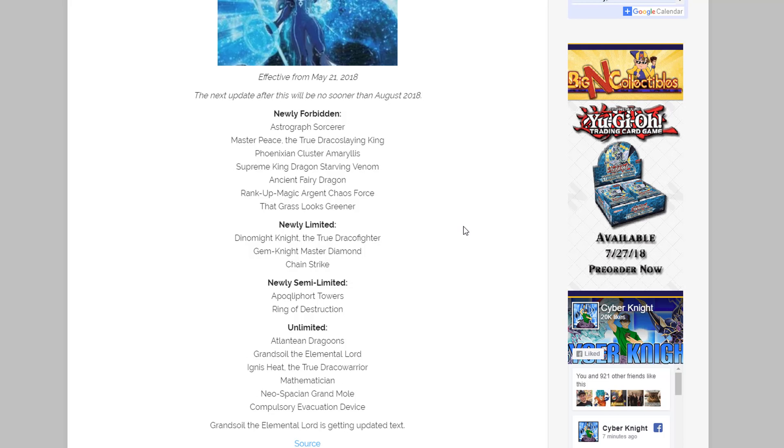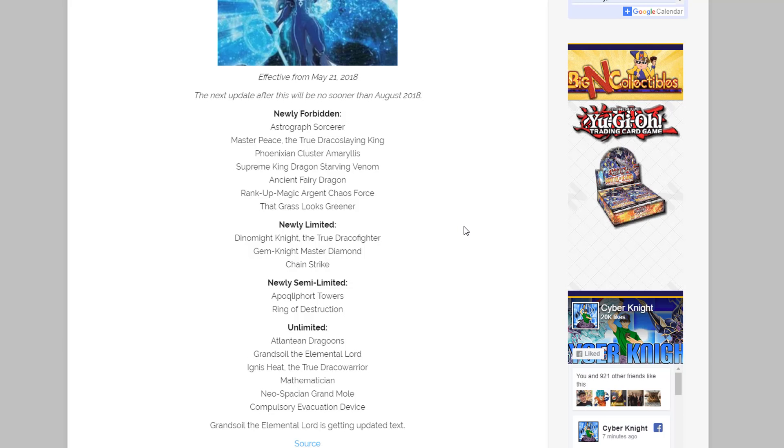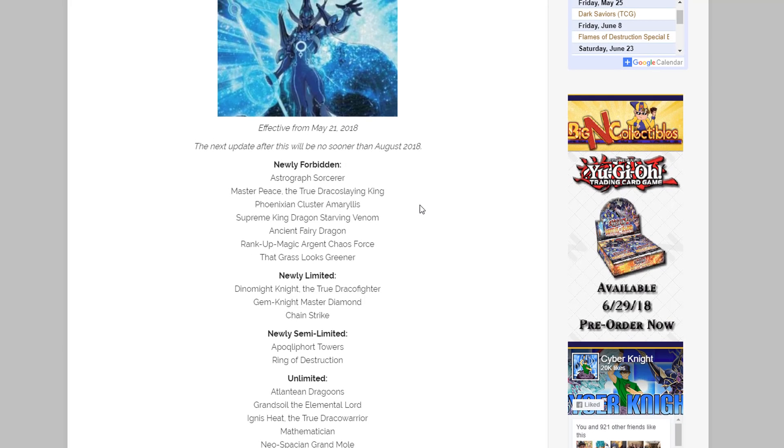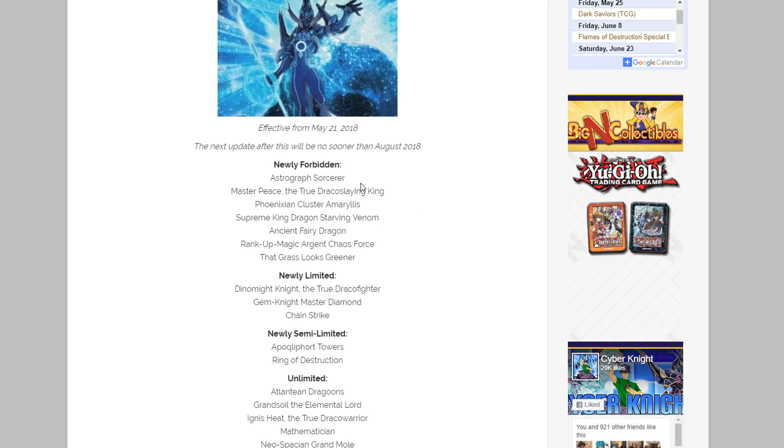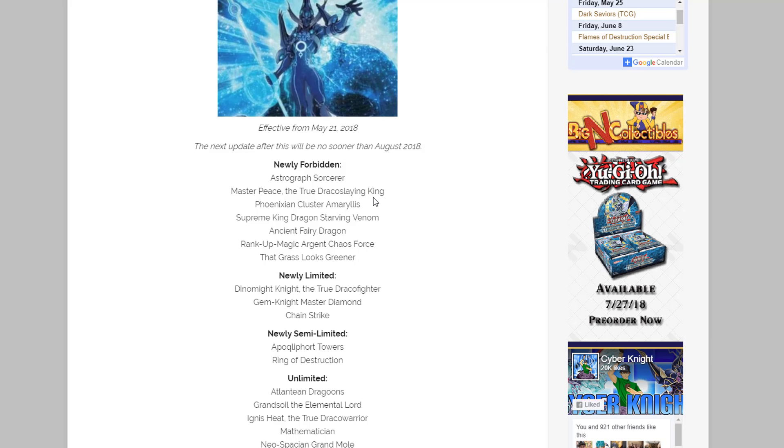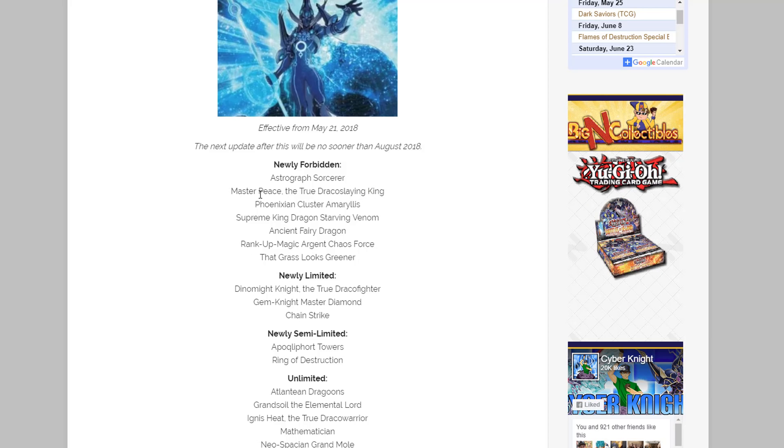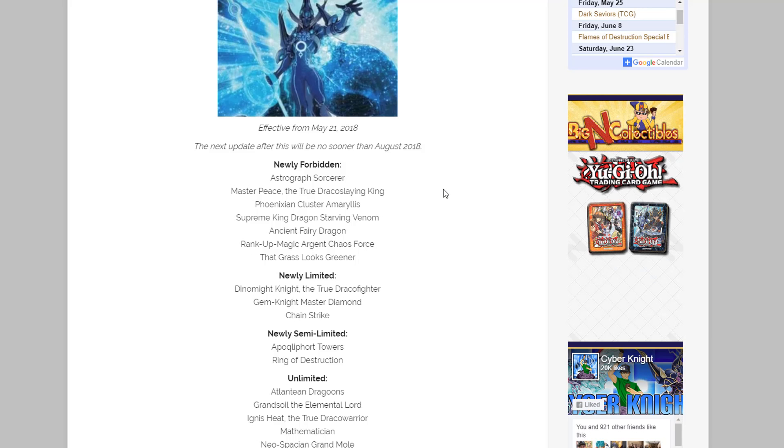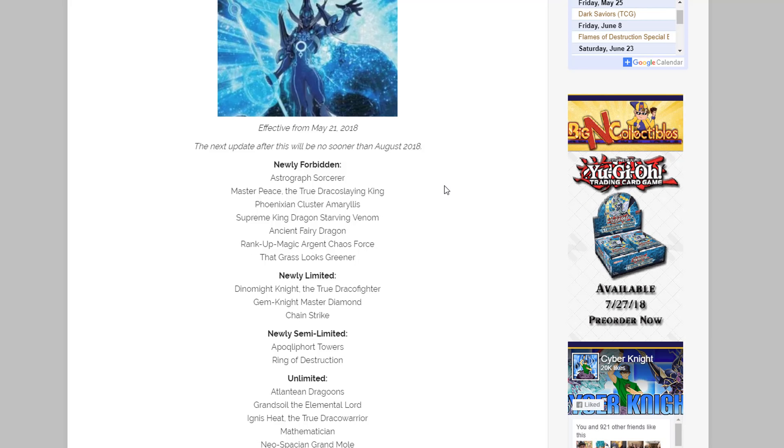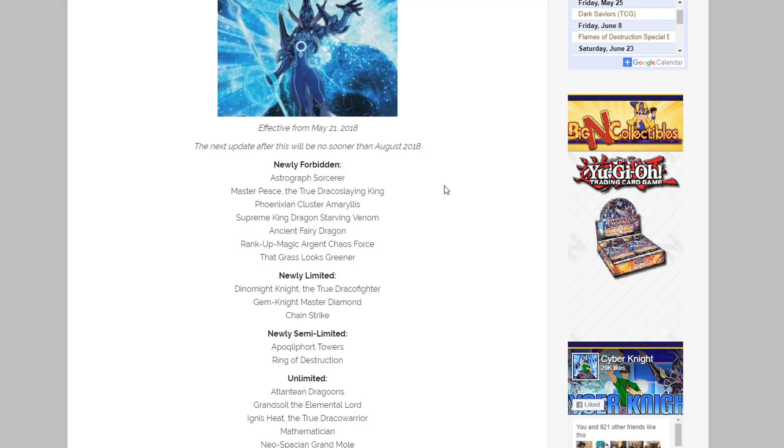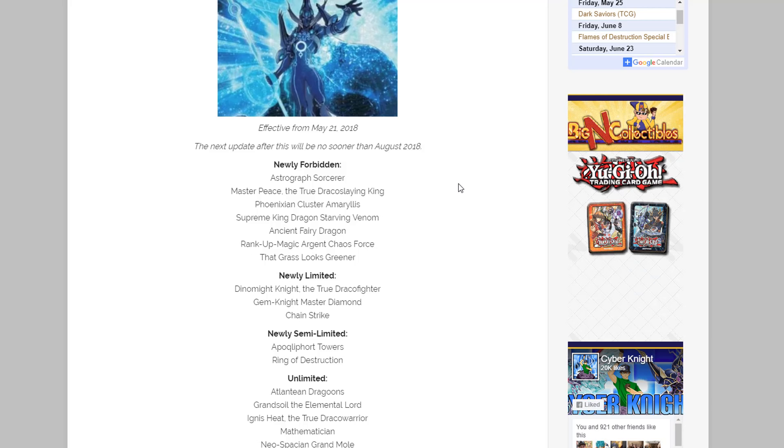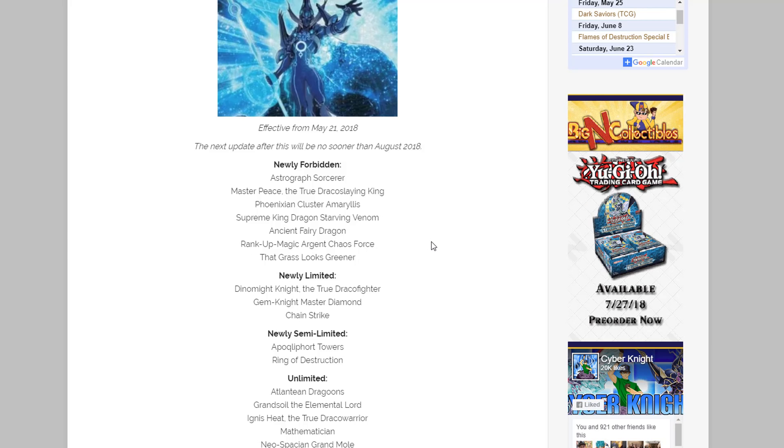But yeah, a lot of really big cards were banned this time too. I mean we have Astrograph Sorcerer, I mean that getting banned, yeah, a little bit sad about that one. Then of course Masterpiece, I don't think that one really surprises anyone. True Dracos have been doing amazingly well lately and even after they were hit several times in some past ban lists, so I kind of figured Masterpiece would get hit.